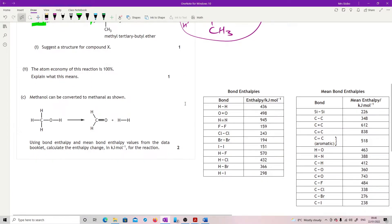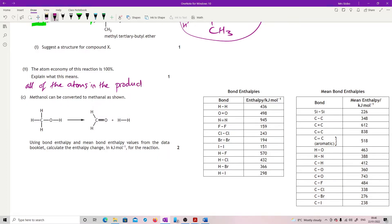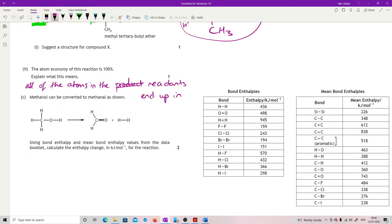The atom economy for this reaction is 100%. Explain what that means. That means all of the atoms in the reactants end up in the desired product.